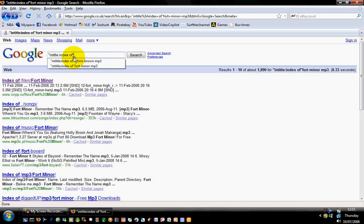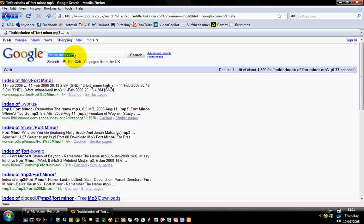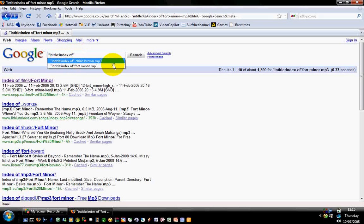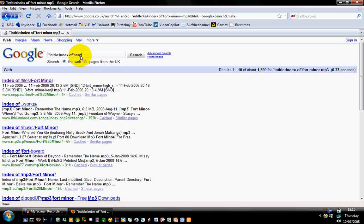You can do this for programs as well to get access codes and everything, and you want basically the same thing: intitle colon index of, and then here you want to put, just say an example, Nero. Let's put in Nero exe and then search that.